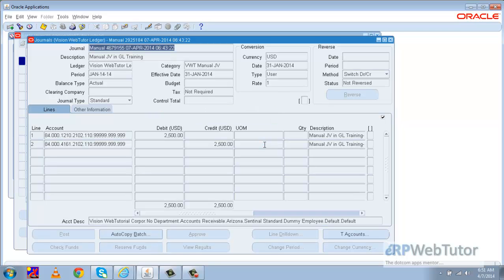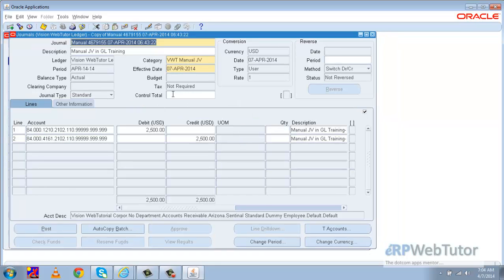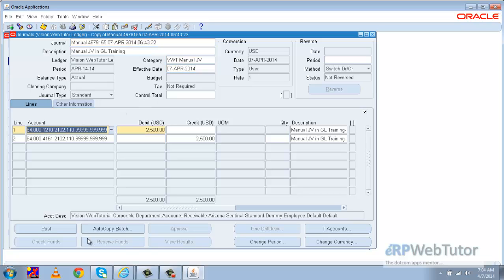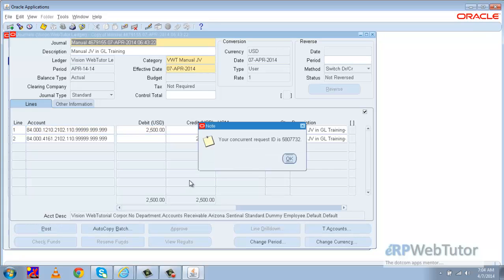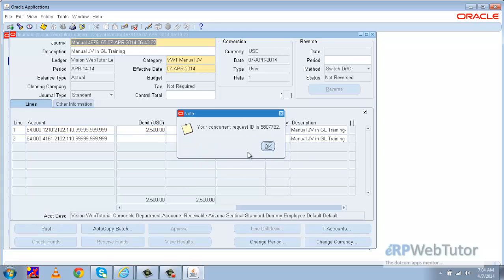After the JV approval the next step is to post the JV. We can see that once the JV was approved, the Post button has become enabled. Now what we are going to do is post this JV — let me click on the Post button.